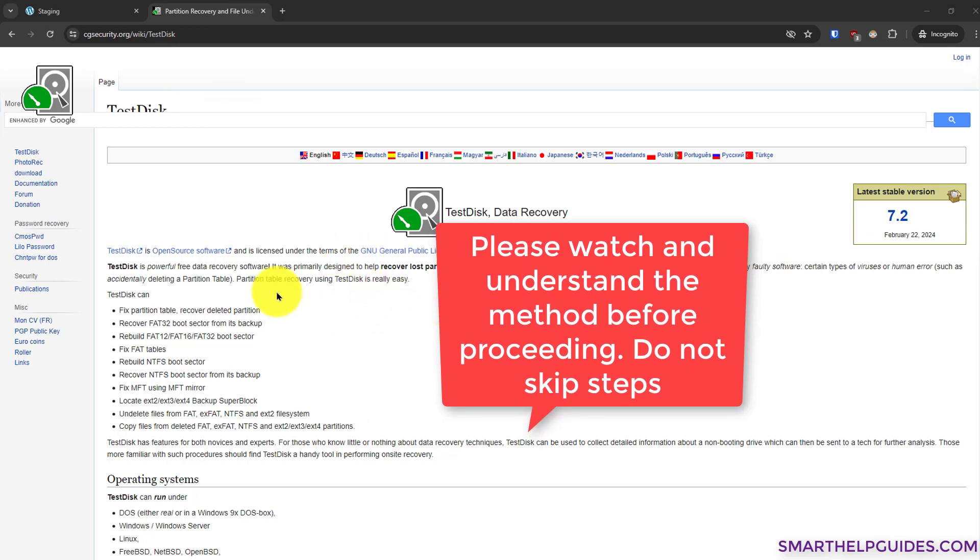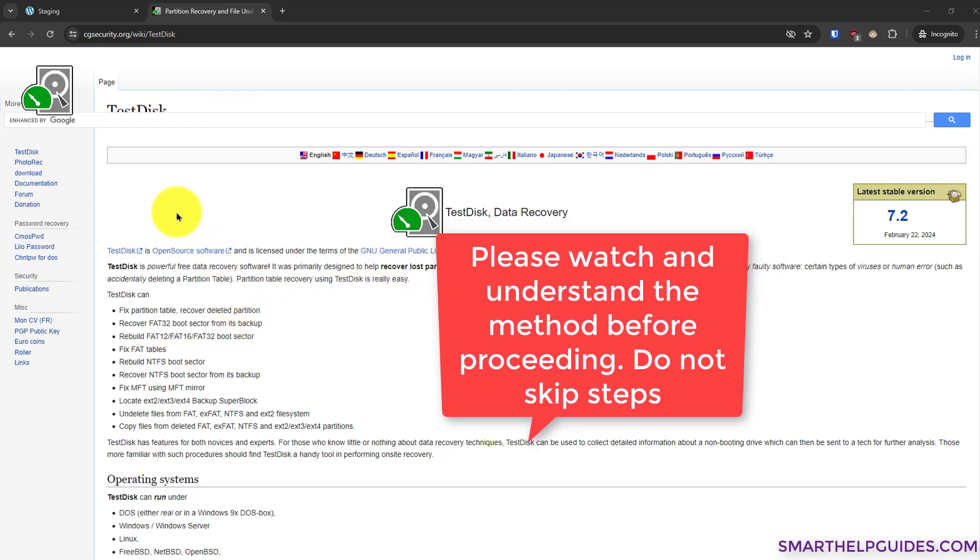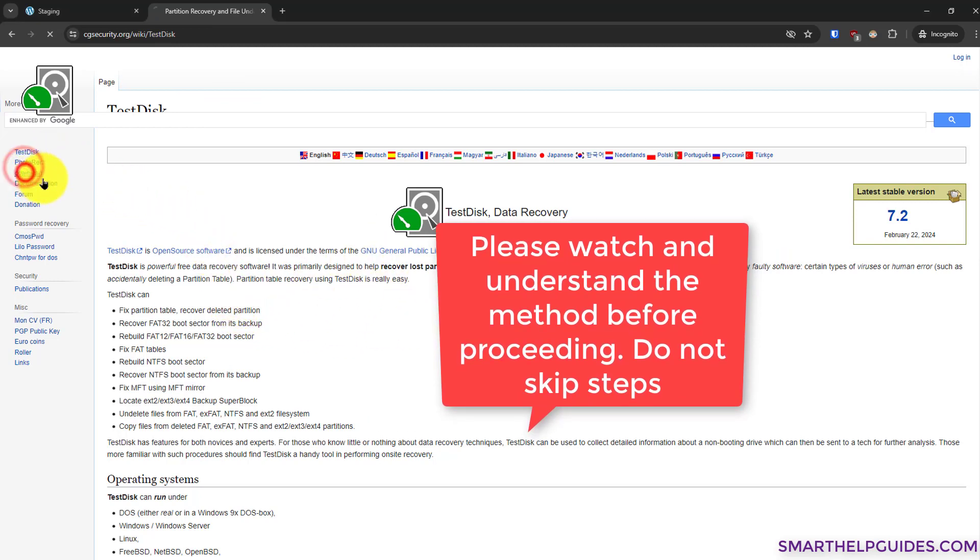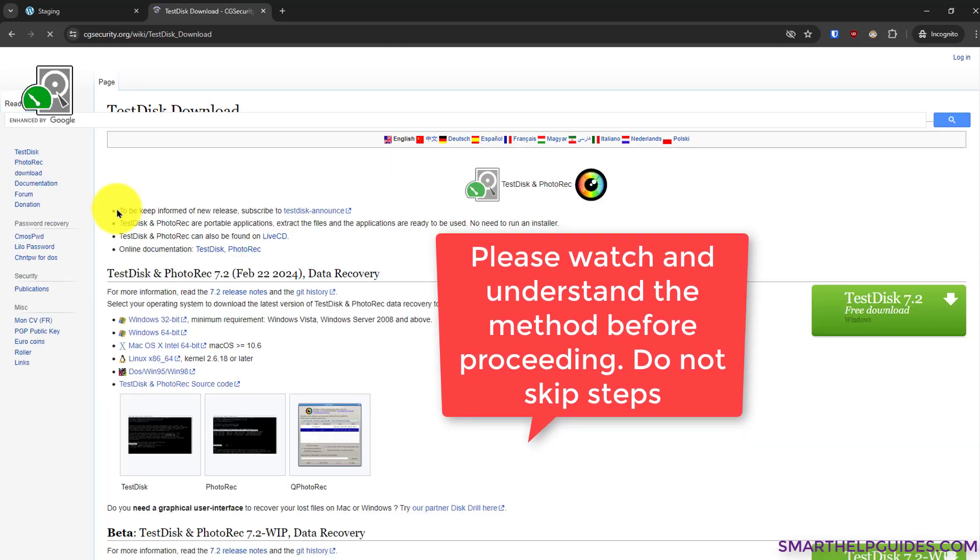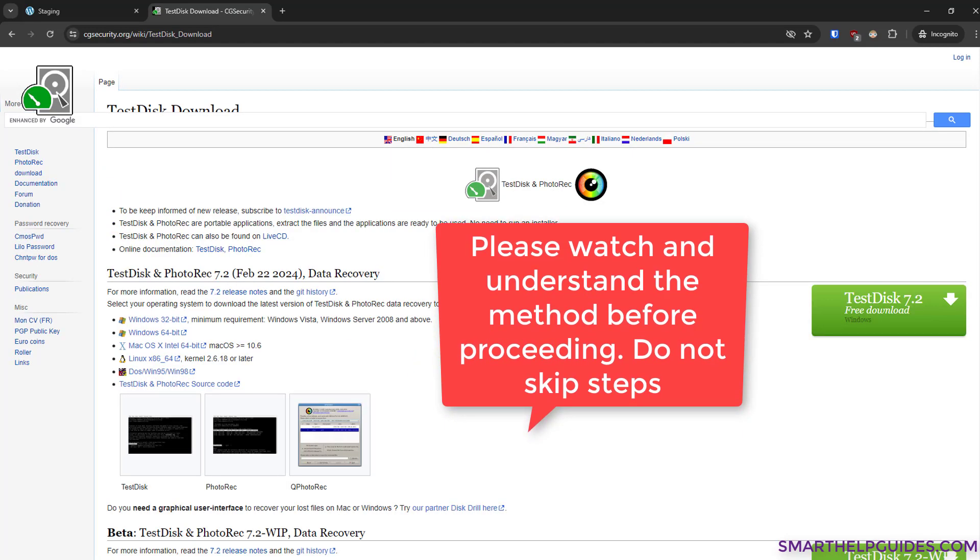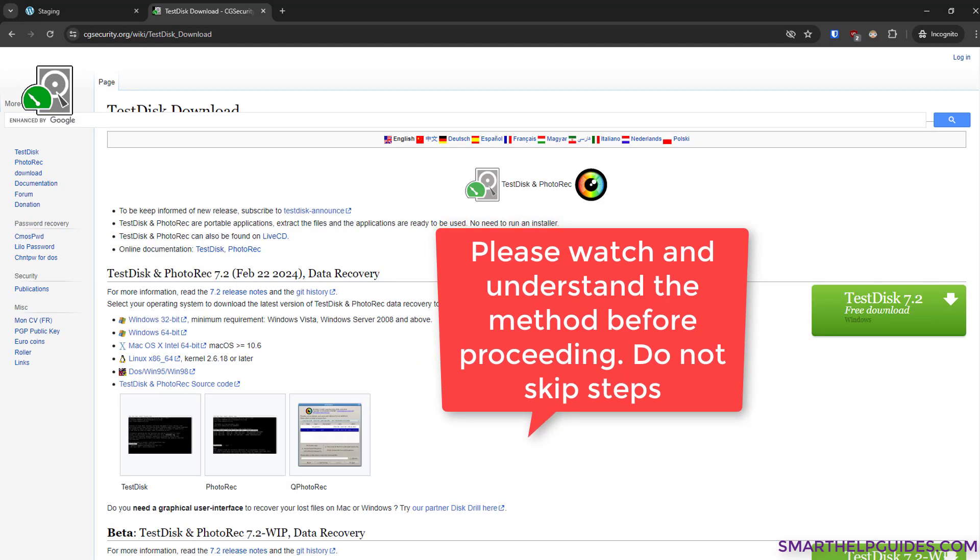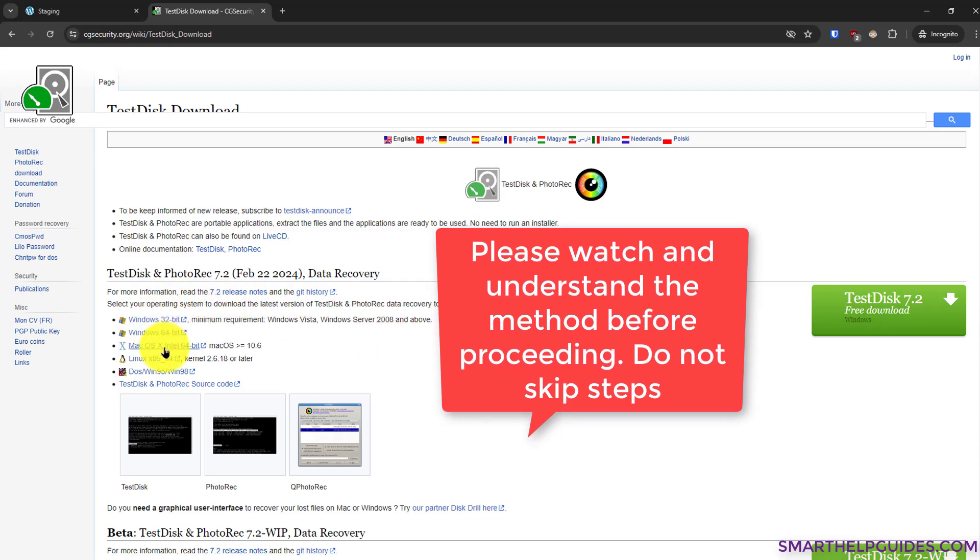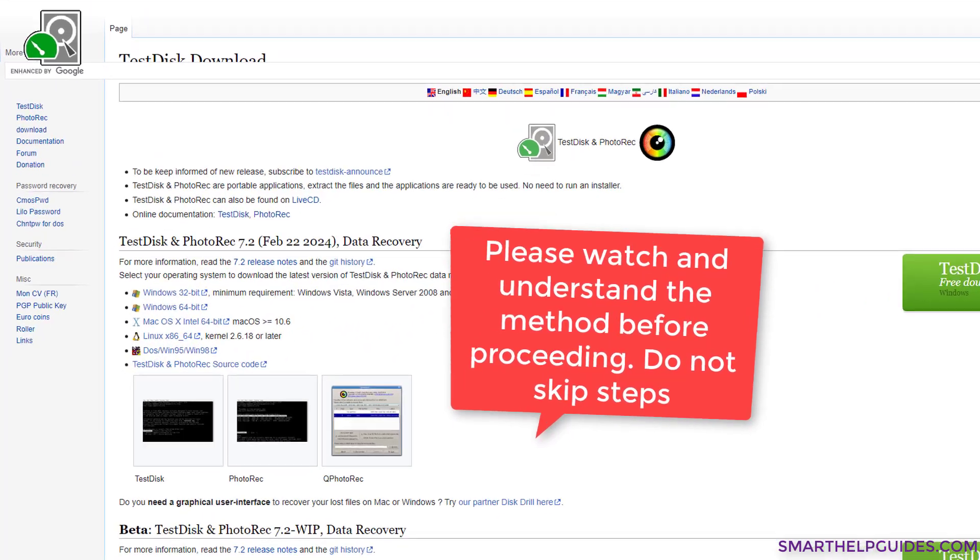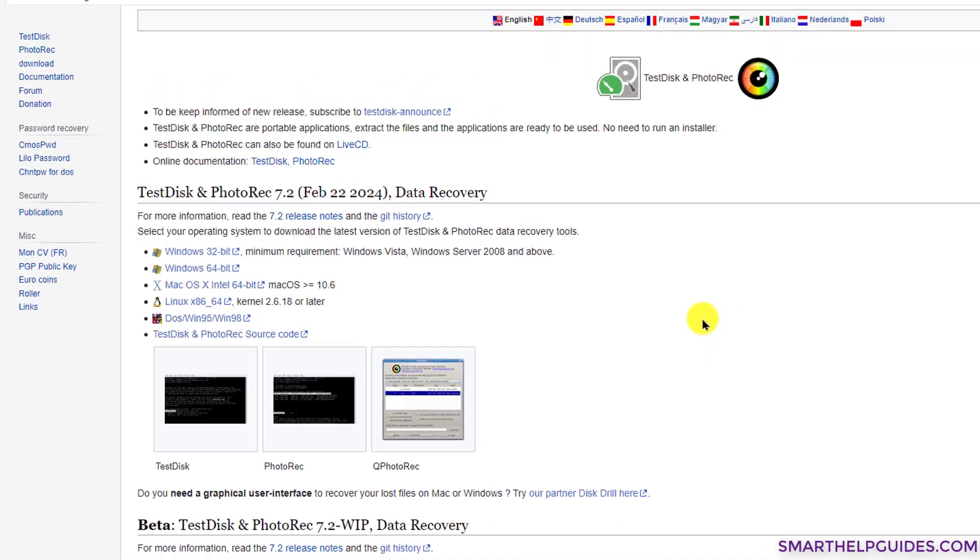You have to go here and then go to the download section, and from here you can download this program completely for free. They have multiple versions for different types of devices. Today I'm going to use the Windows 64-bit version, and according to your device you can download the program. It doesn't require any installation; it's very simple to use.